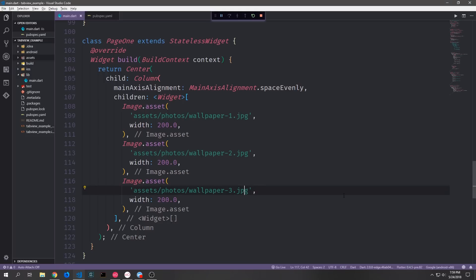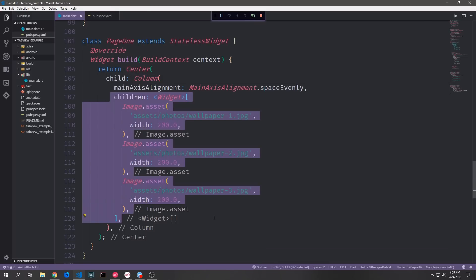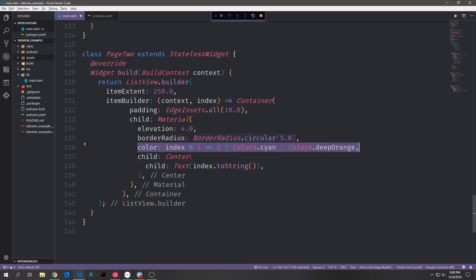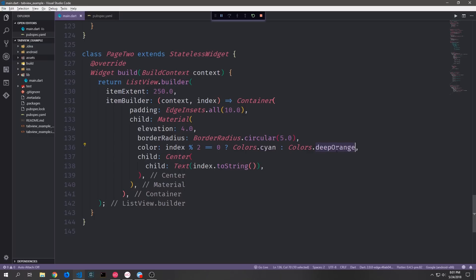Now let's restructure our pages. For page one I'll create a center, put in a column, and then add our three different photos with widths of 200 pixels so they all fit on the page. For page two I'm borrowing code from a previous tutorial to create an infinite list view using a list view builder. We define the item extent at 250 pixels, and the item builder creates a container with padding, material with elevation and border radius, and the color rotates based on index — cyan for even, orange for odd — with centered text showing the index number.